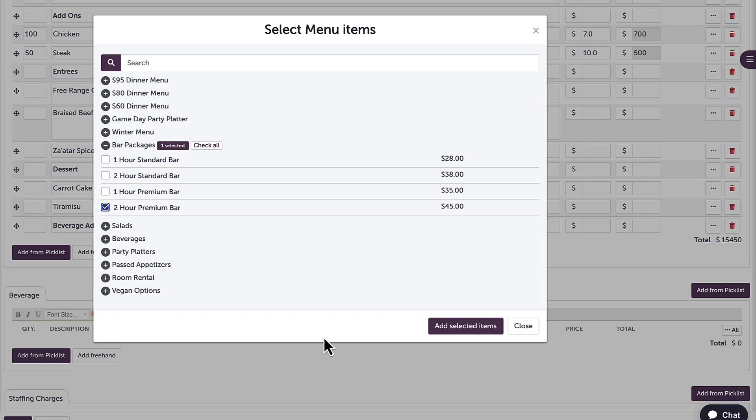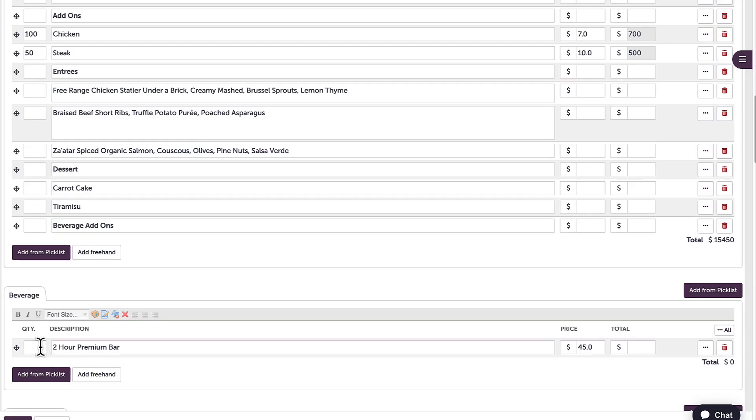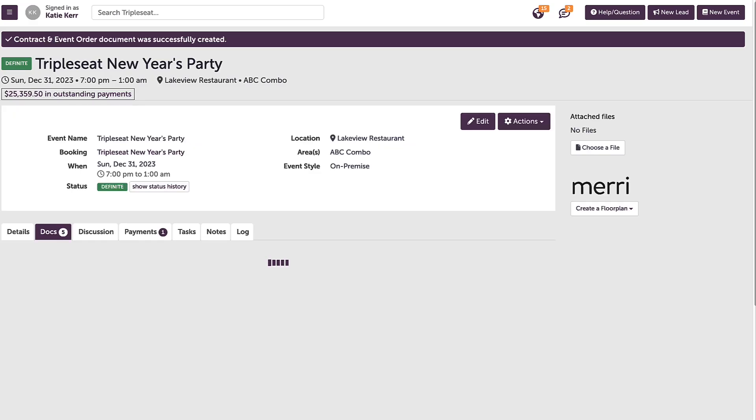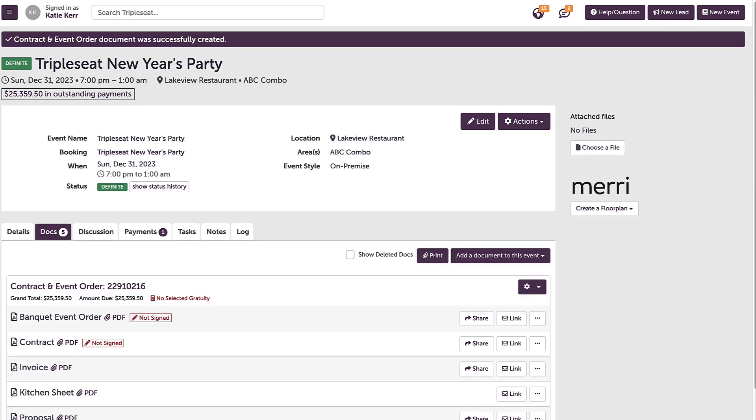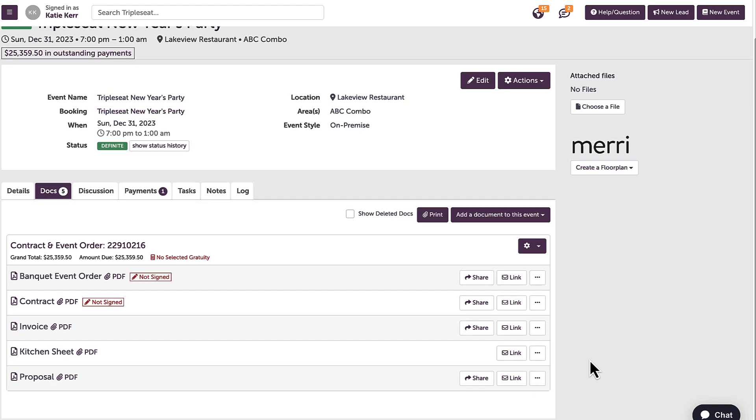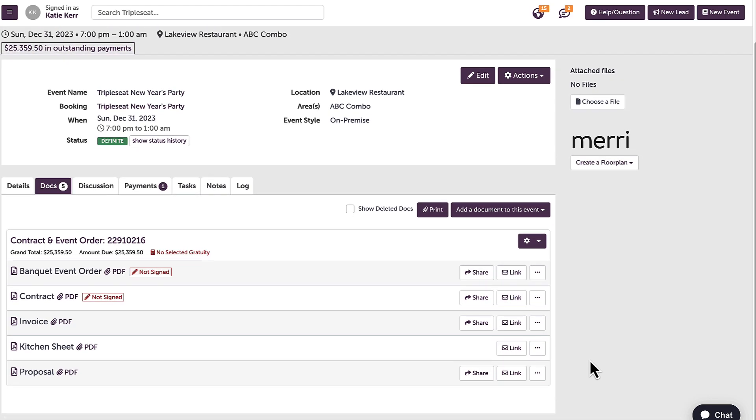When I save this information, all of my layouts will automatically populate with the information I just filled out. I can choose to have certain fields populate on certain layouts, which can be controlled in my settings.